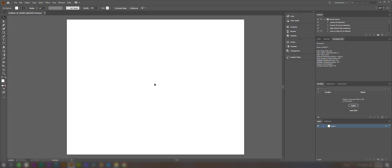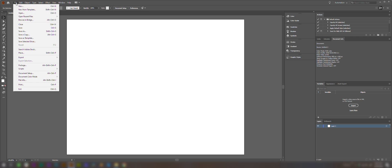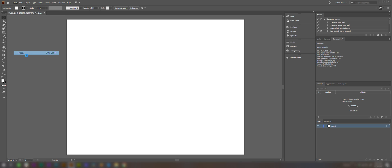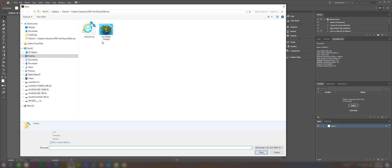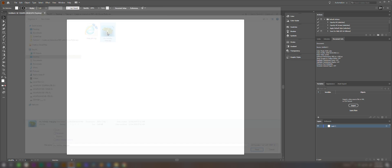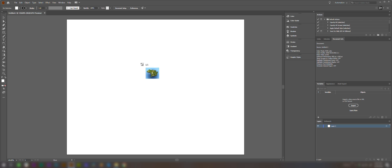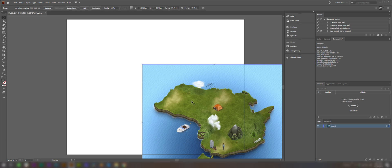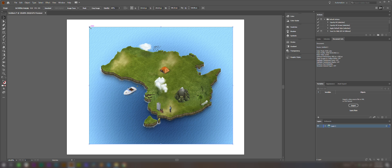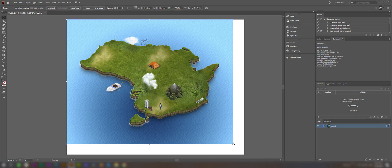So we'll go ahead and start in Illustrator. We're going to go to File, Place, and we're going to choose just a simple background image for our scene. So we'll click and drop and drag that here, and we're going to size it up so it takes up all of the artboard.